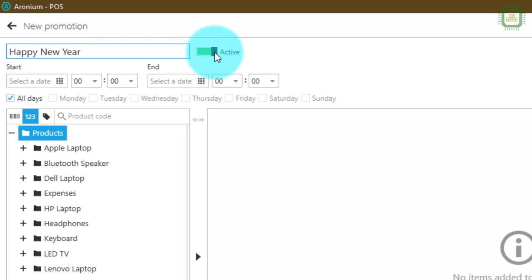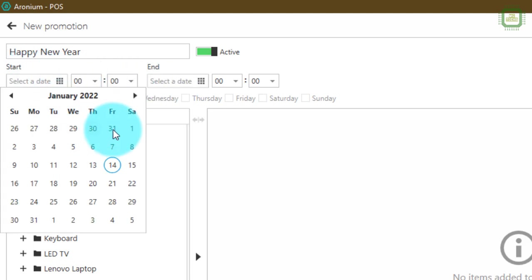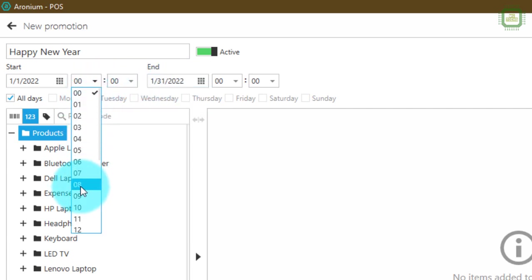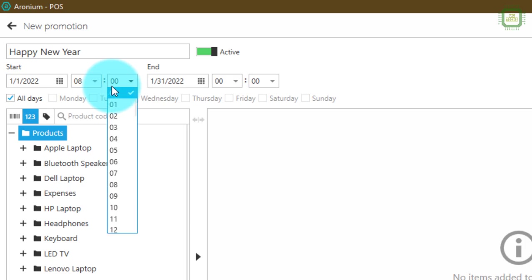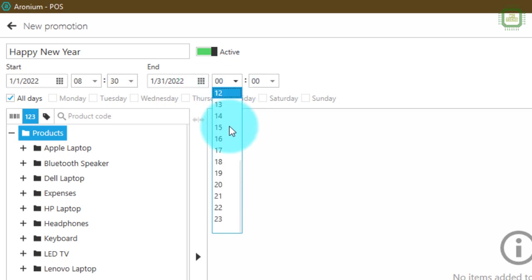Here we have the Active button where you can enable and disable the promotions or happy hours. Remember, only active promotions or happy hours will run. The next thing is Start Date and End Date. I'm going to set the start date as 1st of January and end date as 31st of January. We can also set the time — I'll set the start time as 8:30 and the end time as 11:30 PM.